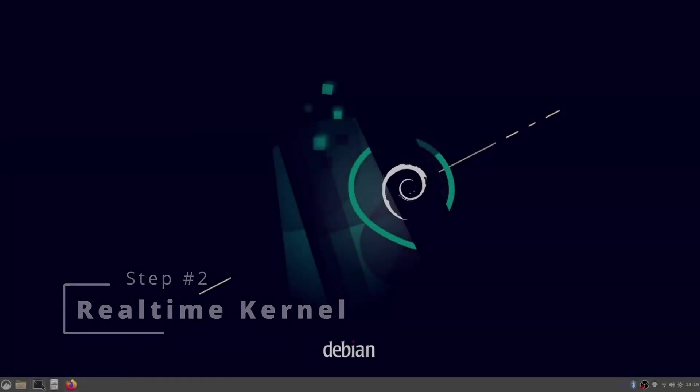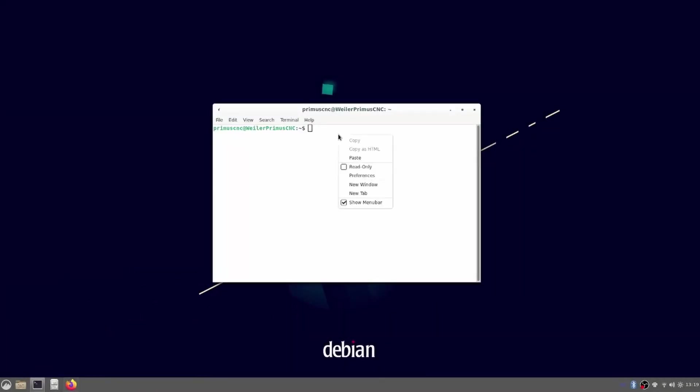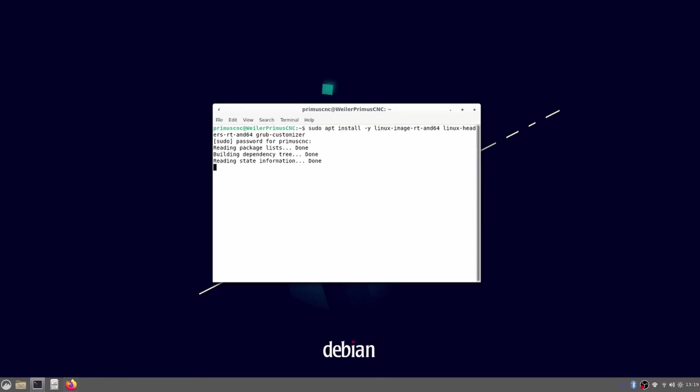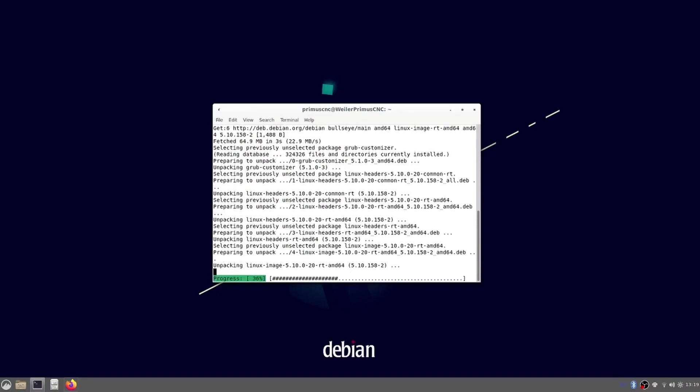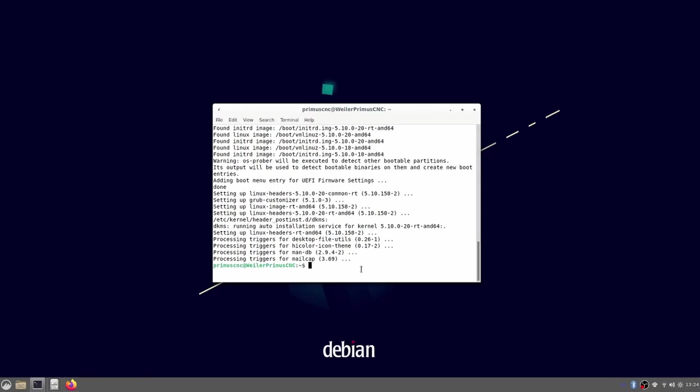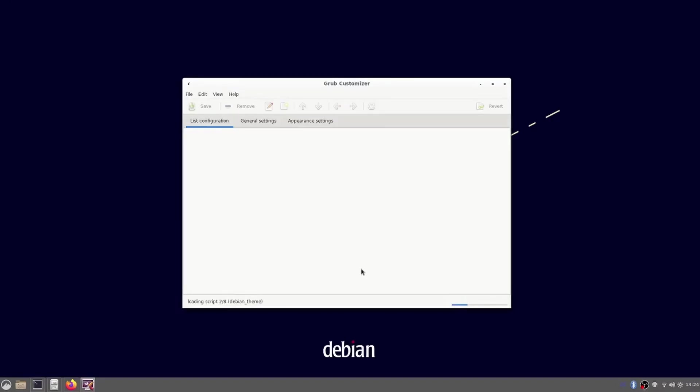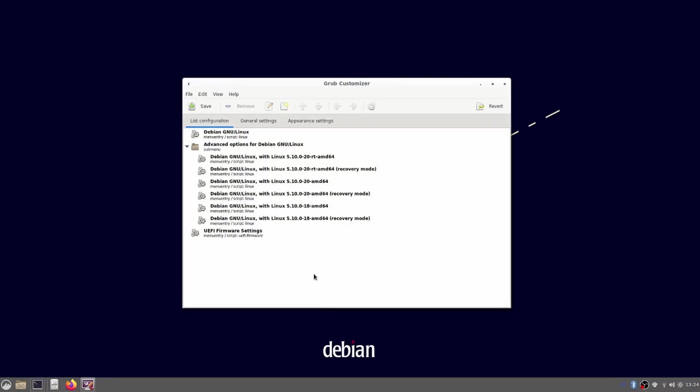We are now greeted with the freshly installed Debian 11. The first step now is to install the real-time kernel to it. Luckily we can just install it with the terminal. In grub customizer we can already see the entry with the letters RT included.